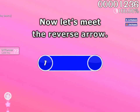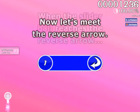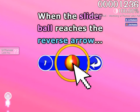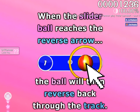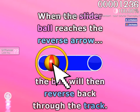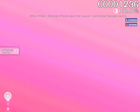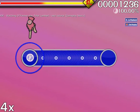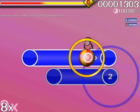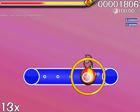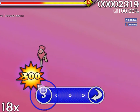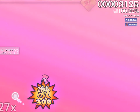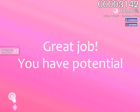Now let's meet the Reverse Arrow. When the slider ball reaches the Reverse Arrow, the ball will then reverse back through the track. Now you try — hit the next three sliders. Great job!